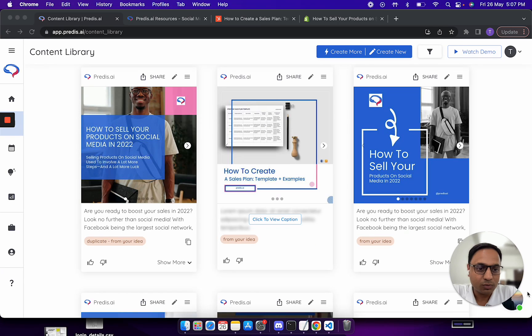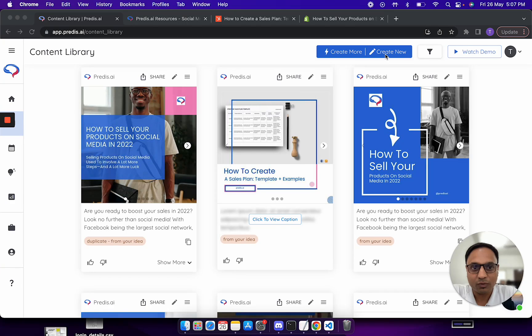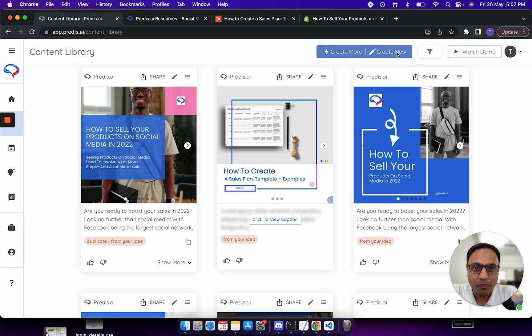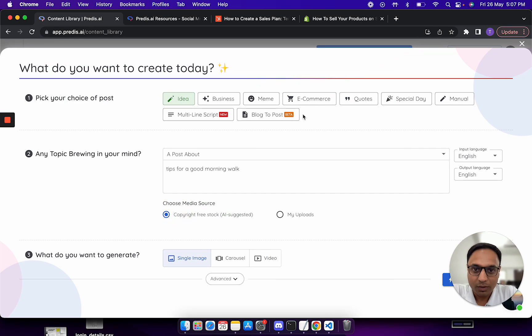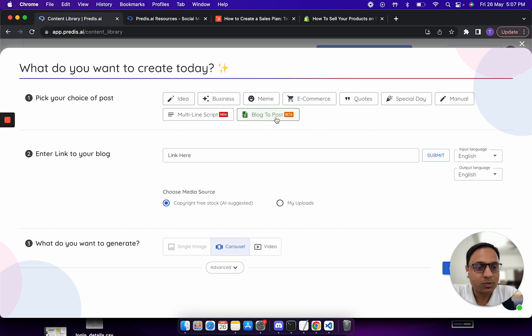Let me quickly show you how it works. To generate content from your blogs, you have to go to create new. Once you click on create new you will see this new option called blog to post. It's still in beta because we're still trying to fine-tune all the flows.